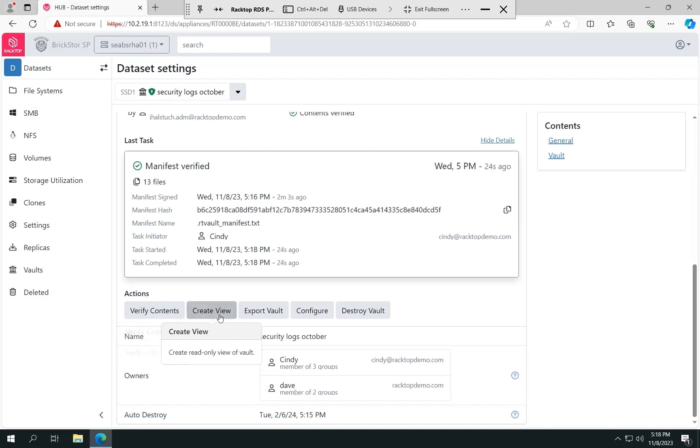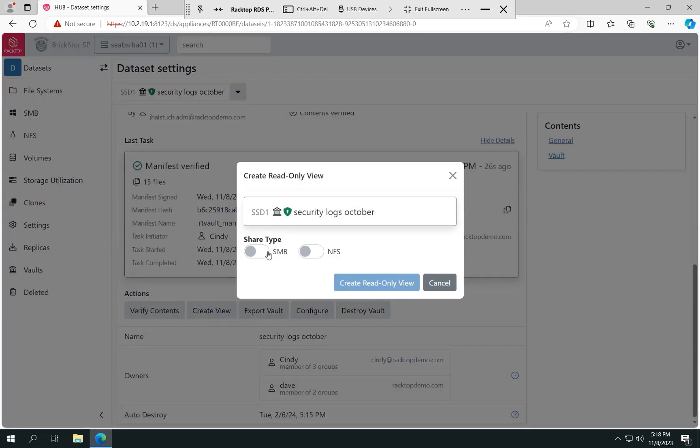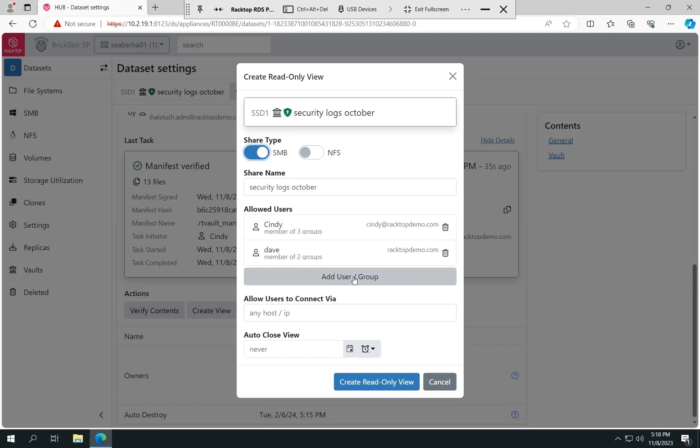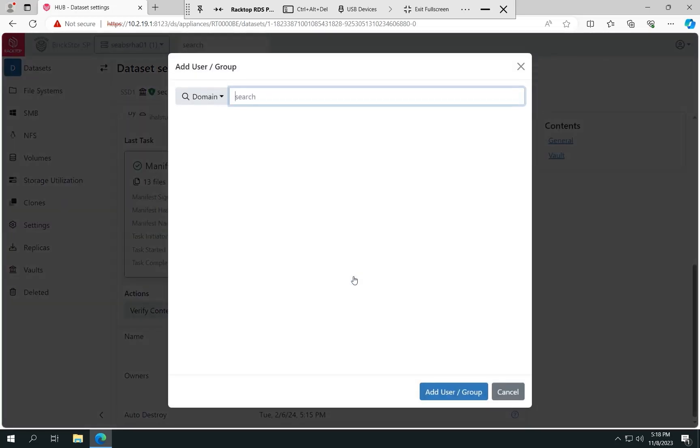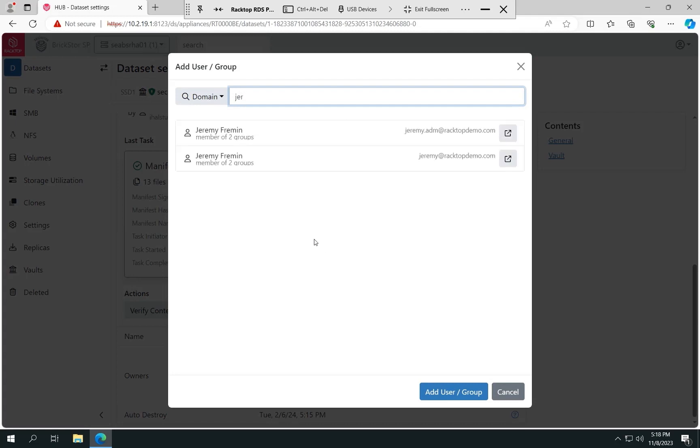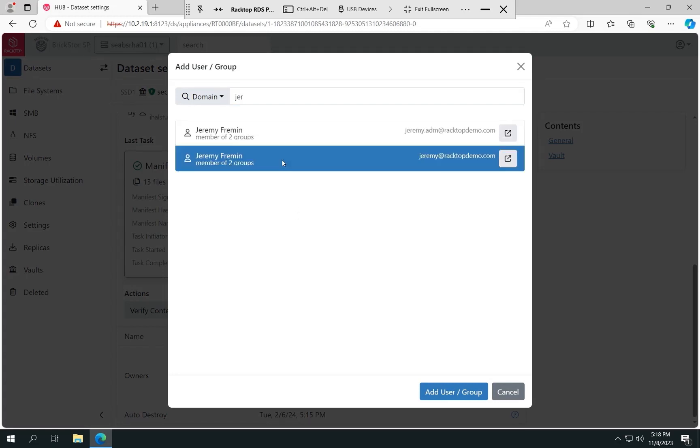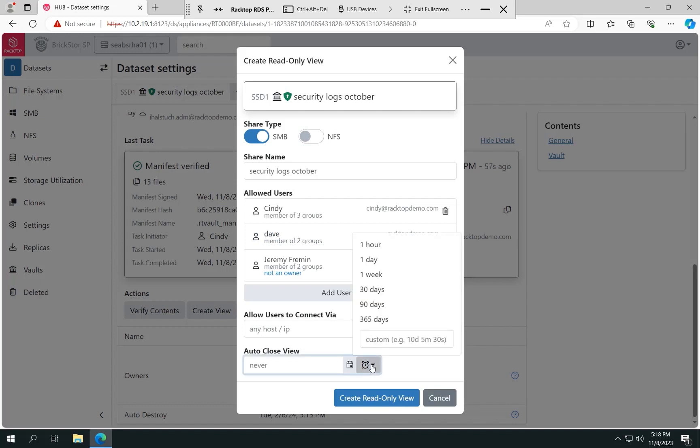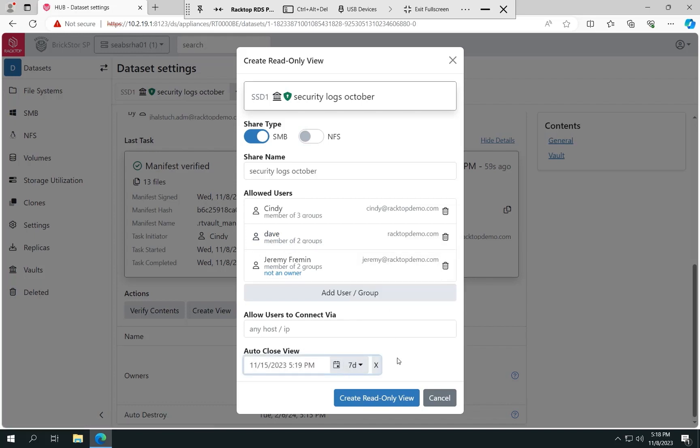So we want to create that view. So I'm going to create a view. I'm going to expose it, in this case, via SMB. And by default, Cindy has access, so is Dave. But maybe you have visiting or outside auditors that come in. You can also add those people to this as well. So I can add another user to this to show that they would have access. And I can restrict the access to that view to a specific subnet or host IP. Maybe all the auditors are sitting at specific computers or on a specific subnet. Also, I may know that this audit's only going to go on for a week. So I automatically want to close this read-only view after a week so that I don't have to remember to go back and turn to close the view. It'll automatically close itself. So I can create this view now.